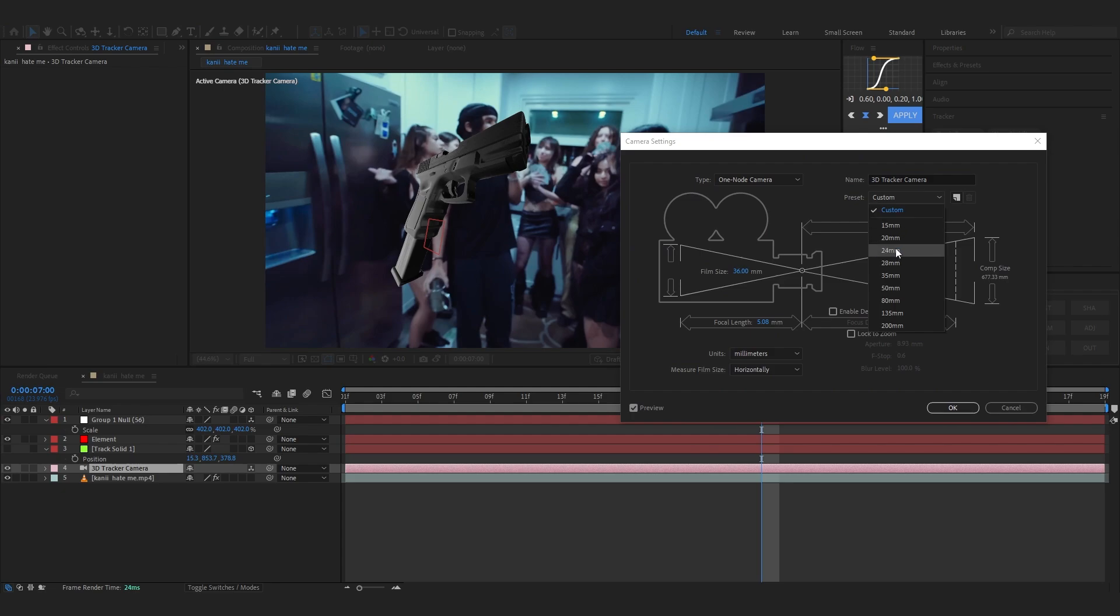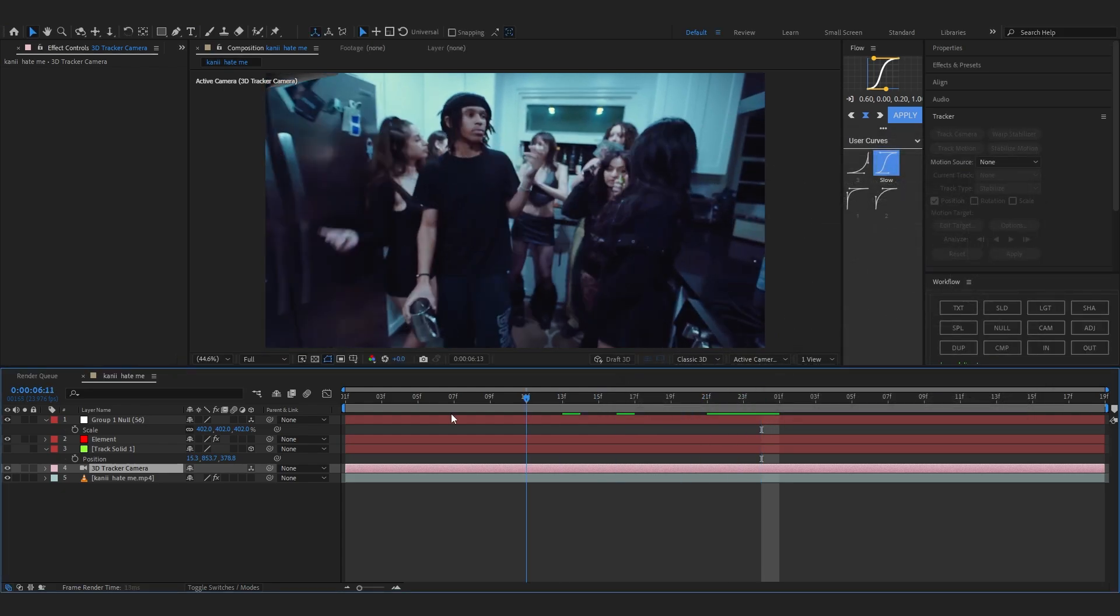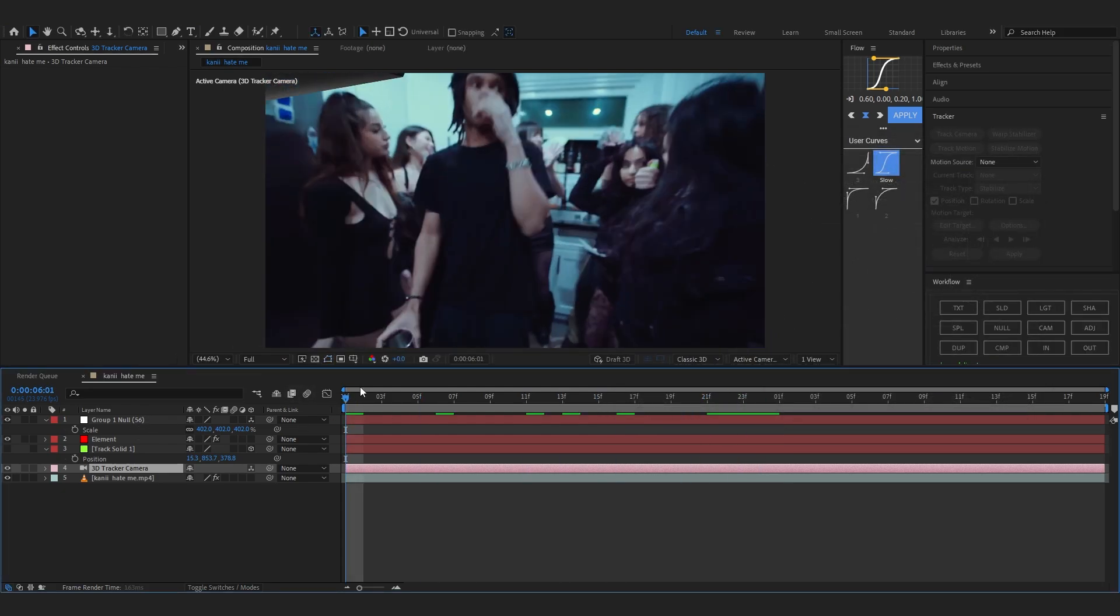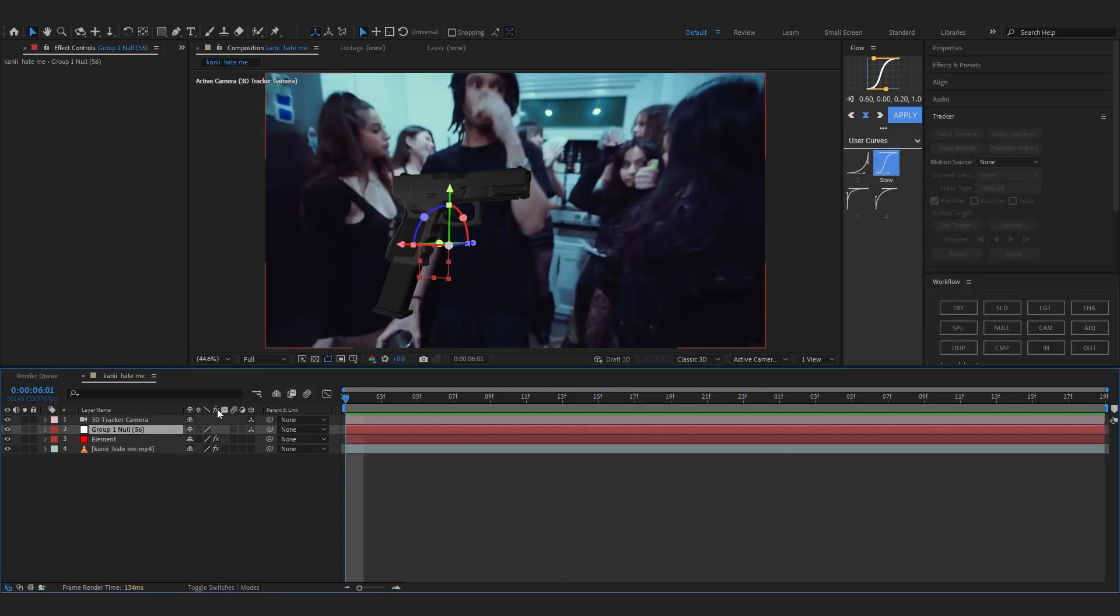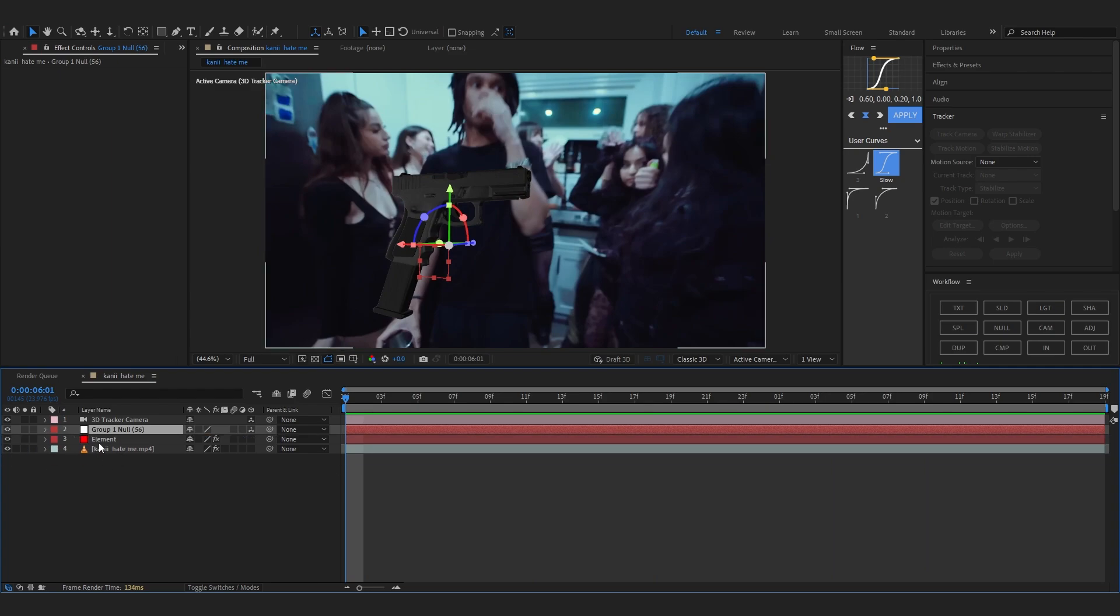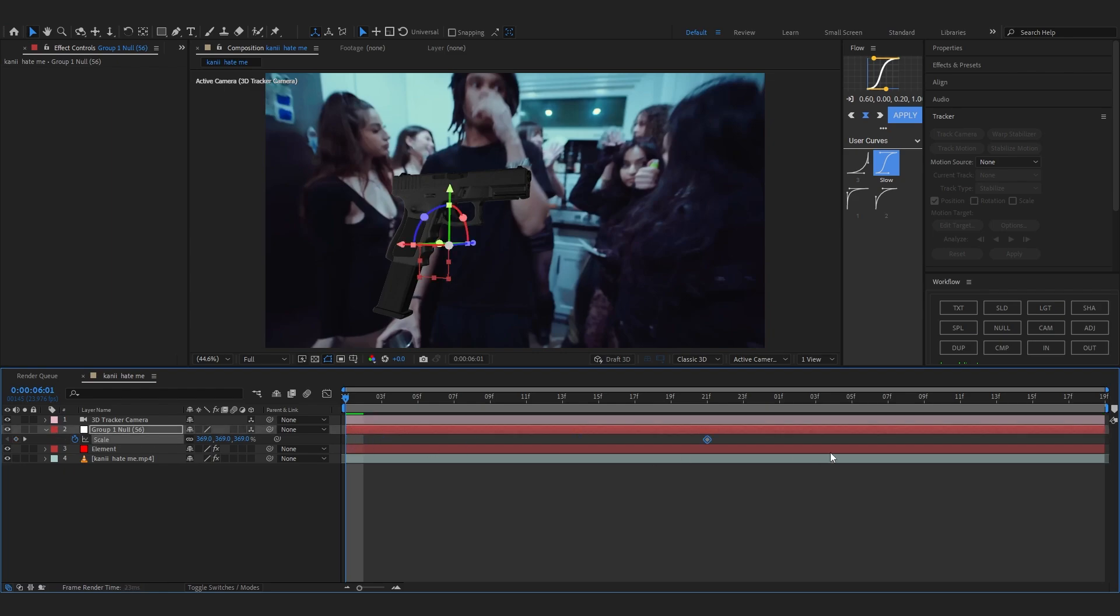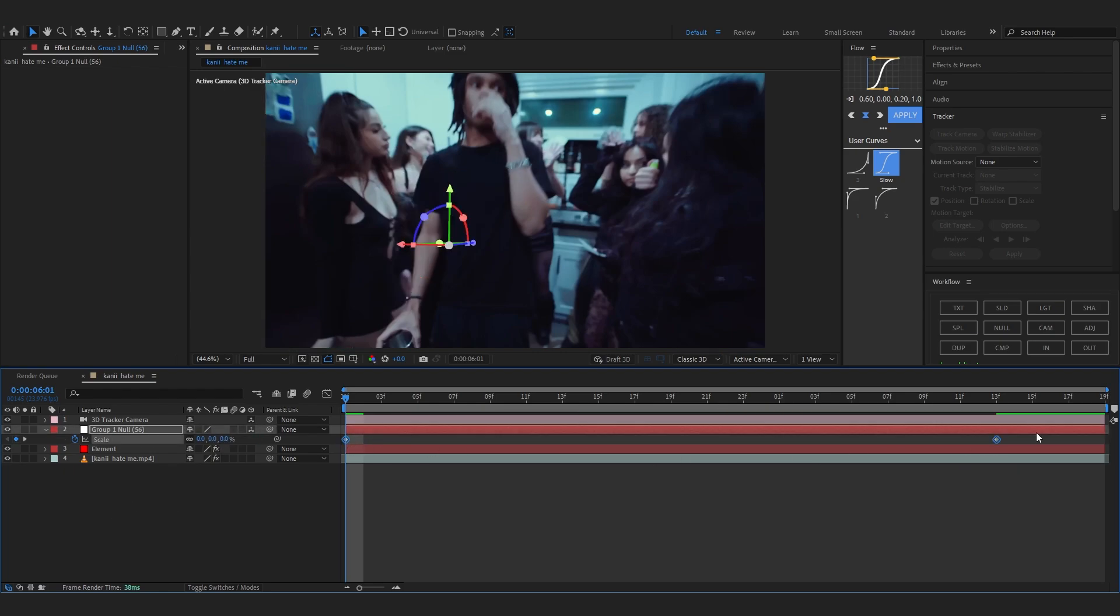So now we're going to start the animation. So I'm going to hit S to bring up the scale on the null and put it a bit further like here. And for the first value we're going to set it to zero. And select those keyframes, go into graph and create a simple graph like this.